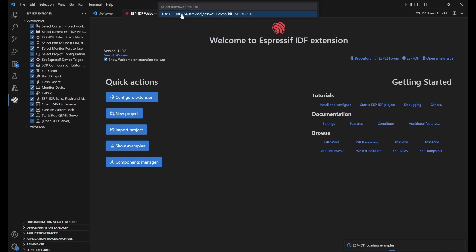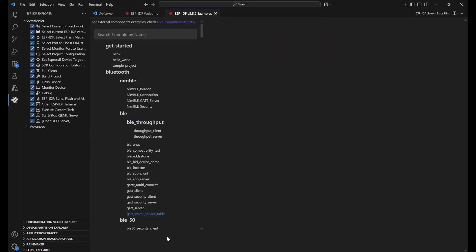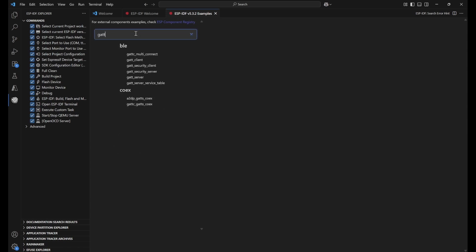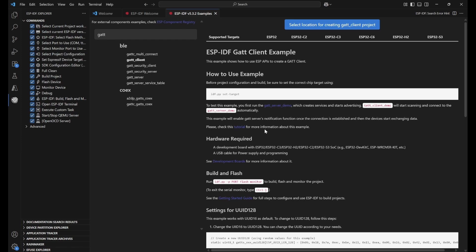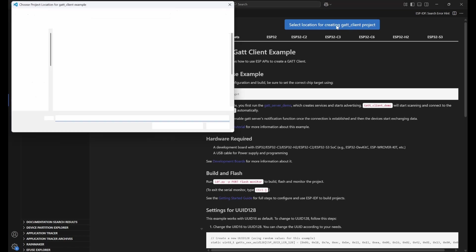This Bluetooth scanner is essentially the hello world for BLE. Select your ESP-IDF version to open the examples. Search for 'gatt' and find the GATT client example. You can use the readme file to understand what it does. It supports ESP32 and all other ESP boards listed there. The GATT client demo will start scanning and connect to a GATT server demo automatically. Select the location to create the GATT client project.